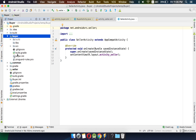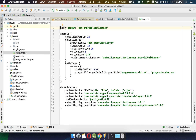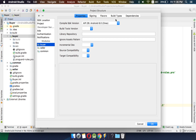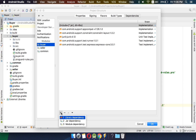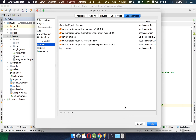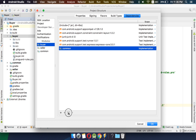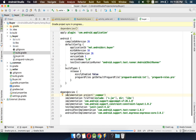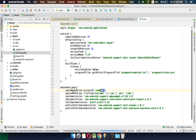Next, we will add a dependency of common in buyer and seller. Currently there is no dependency on any other module. We will go to Open Module Settings, then dependencies, press the plus button, click on module dependency, select common as the module dependency, and bring it to the top. Now you can see in build.gradle of buyer it says implementation project(':common'), meaning the common project will be included during the build of this APK.